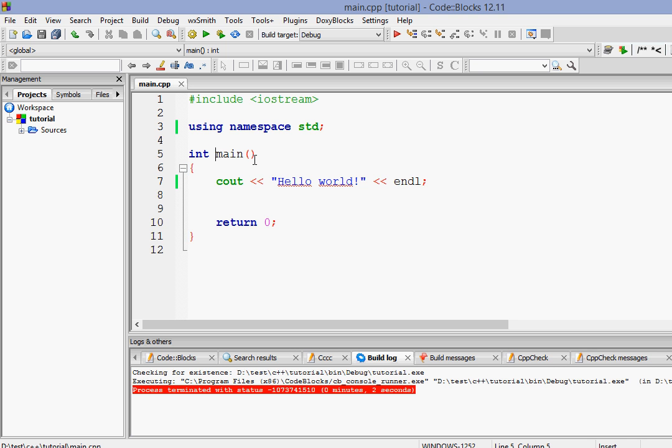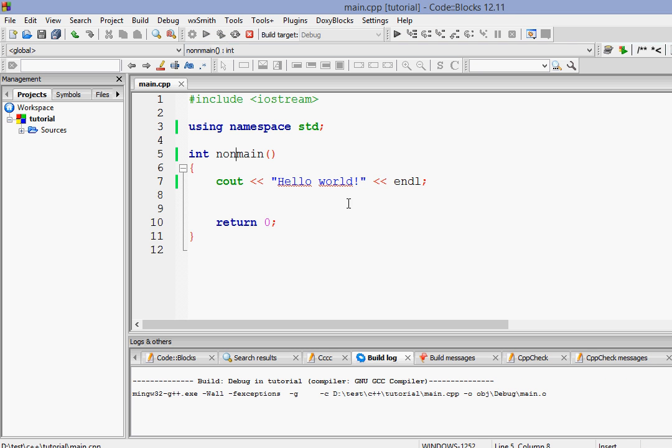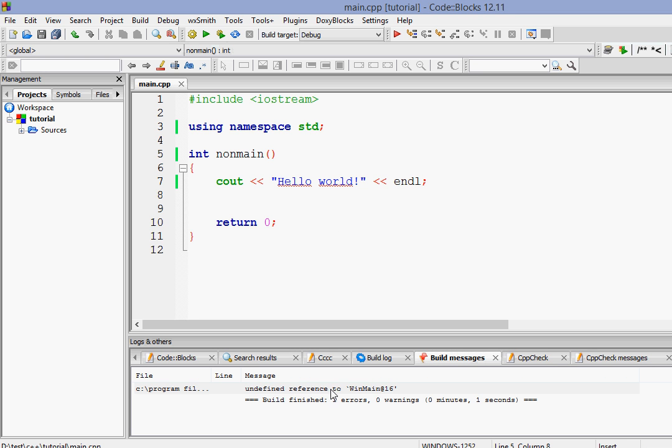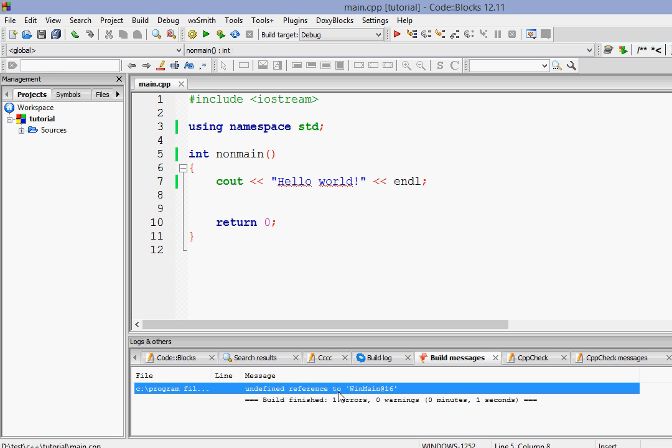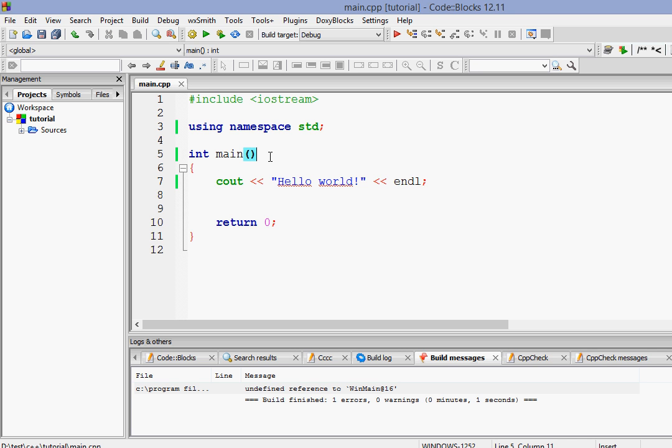Let's change the name. If we change the name to non-main or anything and run it, as you can see it gives some exception and it will not run because main is the starting part of every program. You have to have a main function in each and every C++ program.